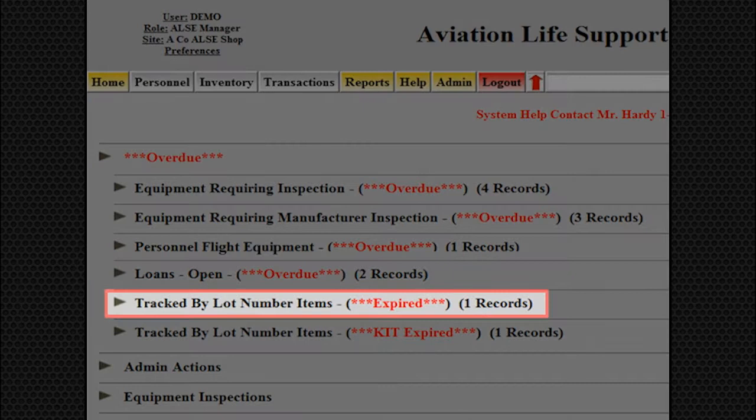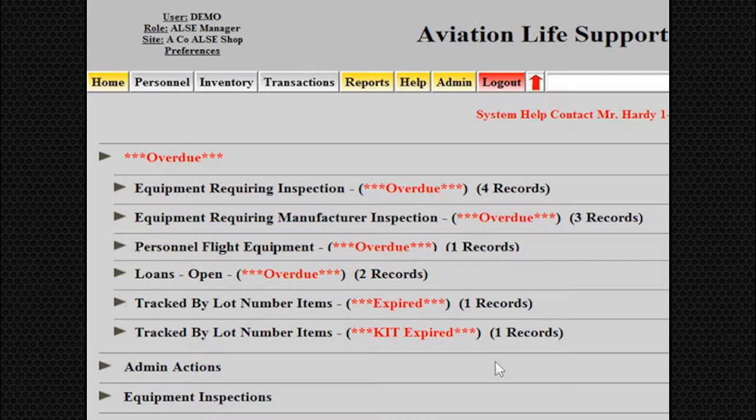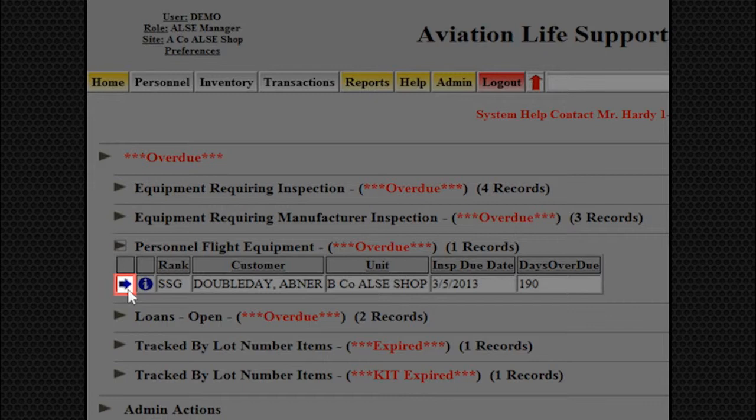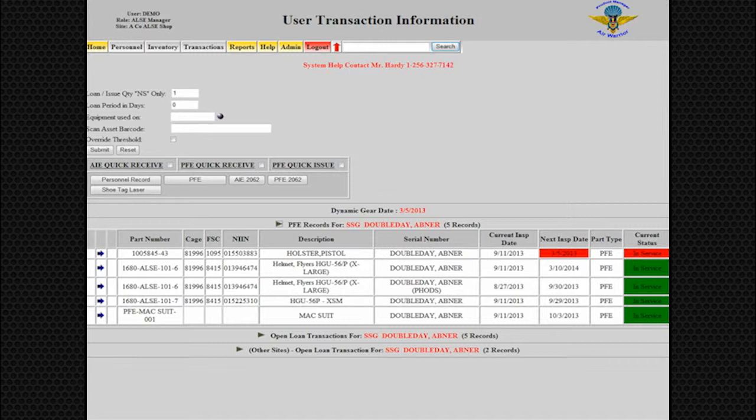To bring Expired Personnel Flight Equipment, PFE Inspection, or Equipment Requiring Inspection back to a serviceable status, click on the blue System Action Arrow. The system will open the User Transactions screen, showing who has the overdue equipment requiring inspection. Execute the PFE quick receive process, and the equipment will be returned to stock and put into the inspection cycle.